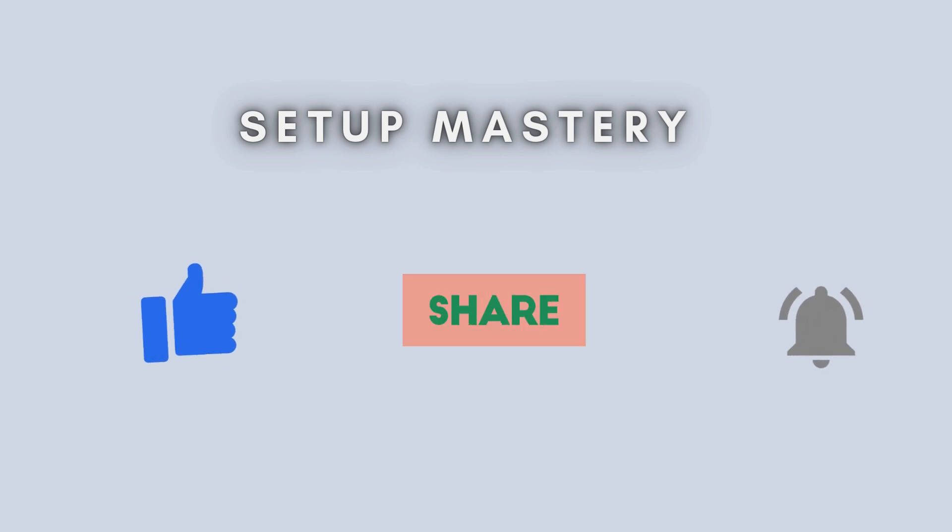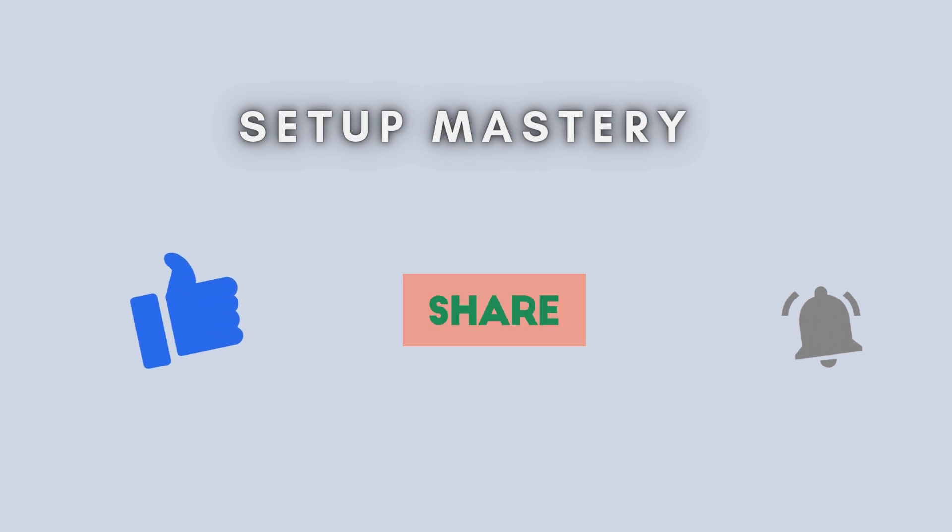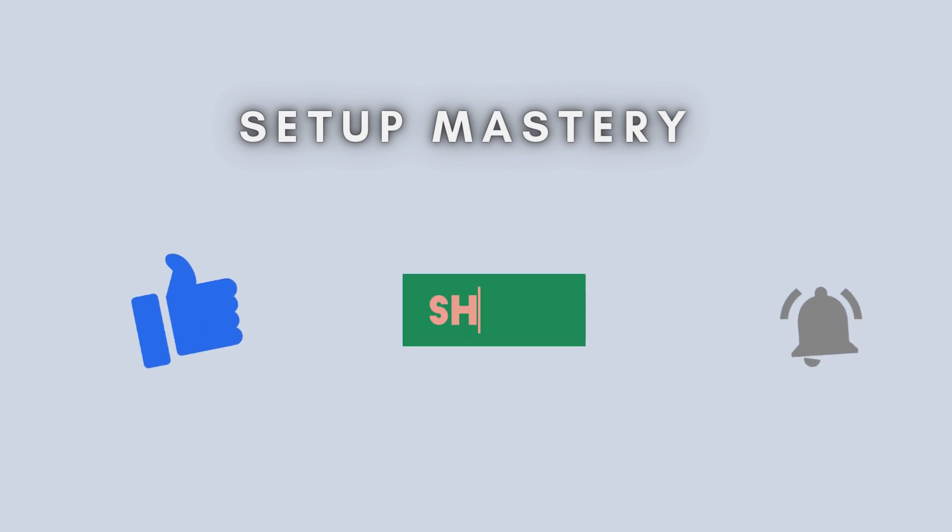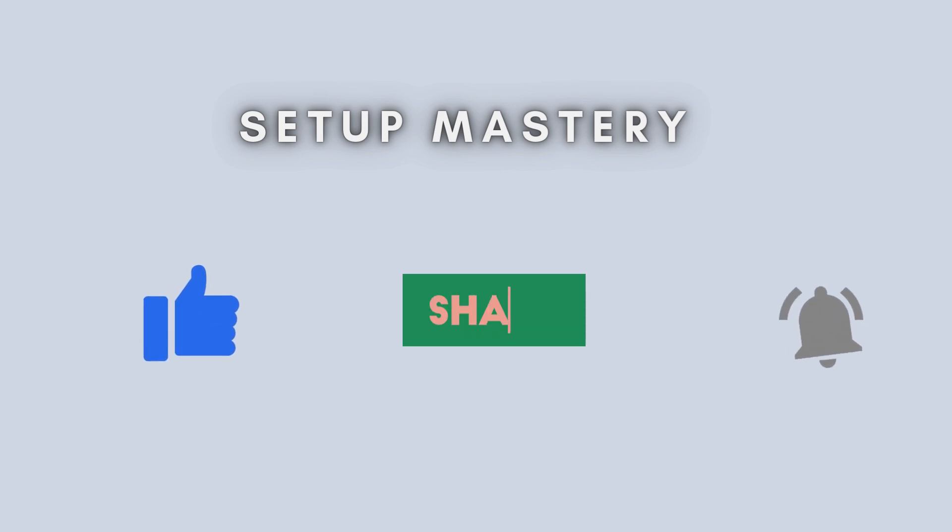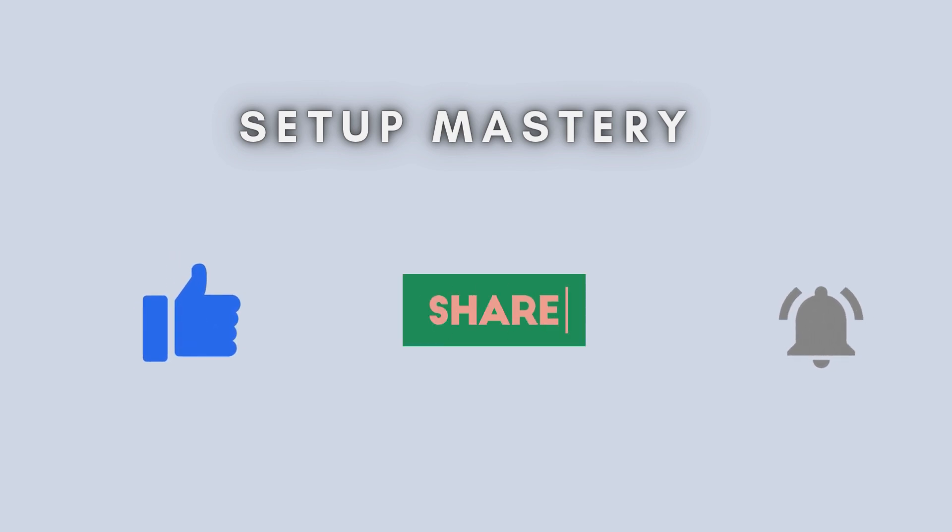And there you have it, your complete step-by-step guide to manually setting up the AirV Wi-Fi extender. If you found this tutorial helpful, don't forget to give it a thumbs up, subscribe for more tech tips, and feel free to drop any questions in the comments. Thanks for watching.